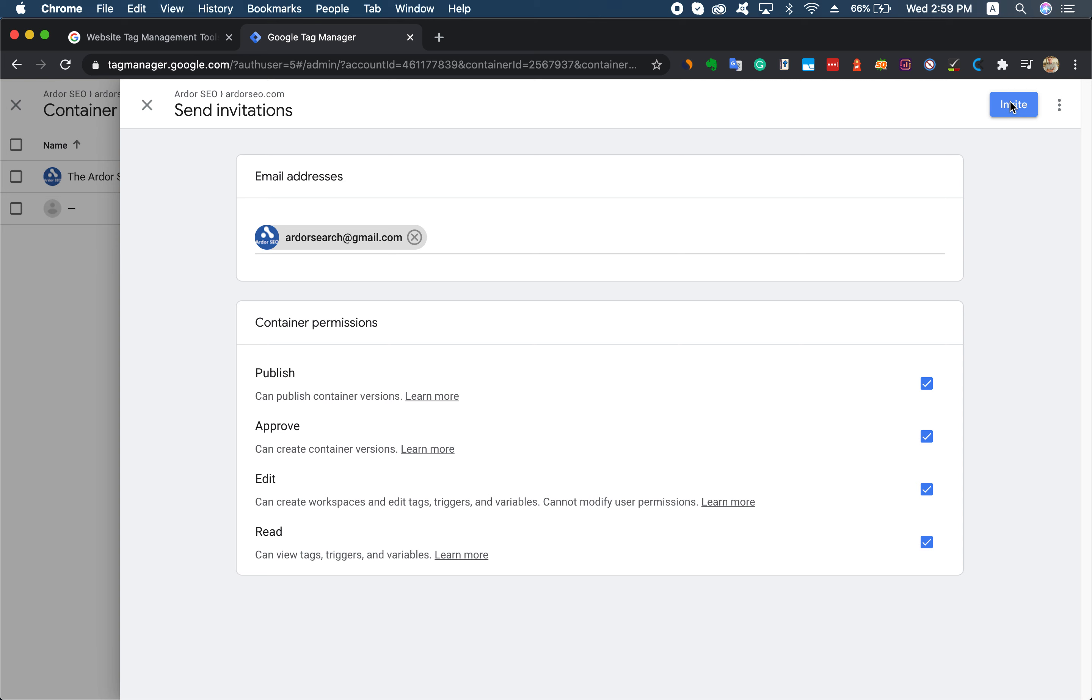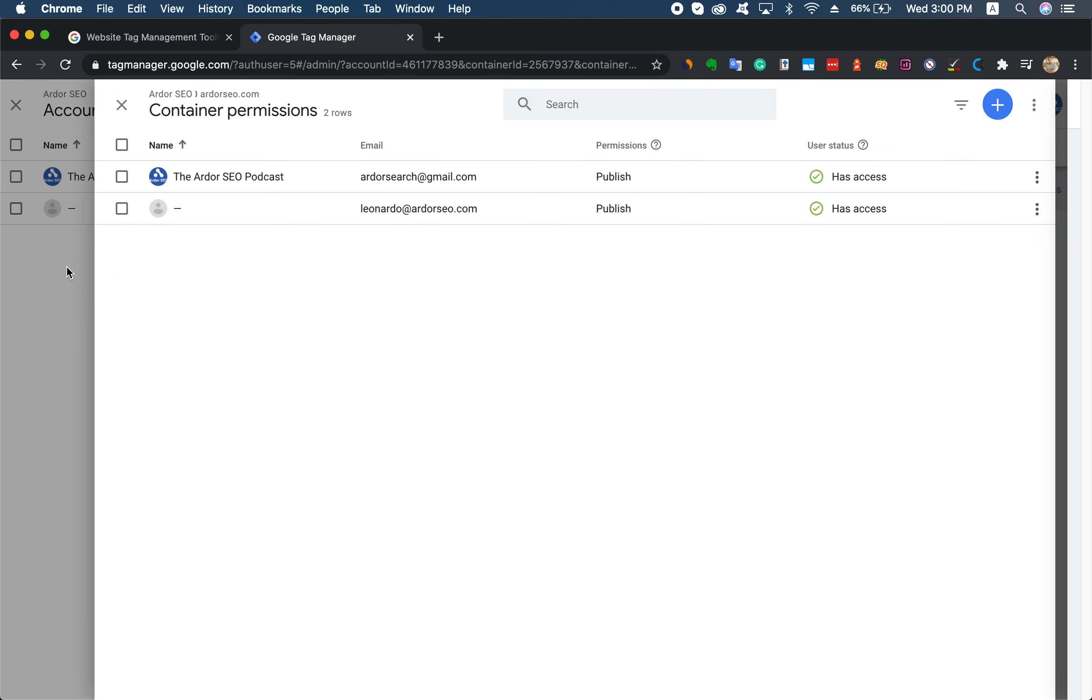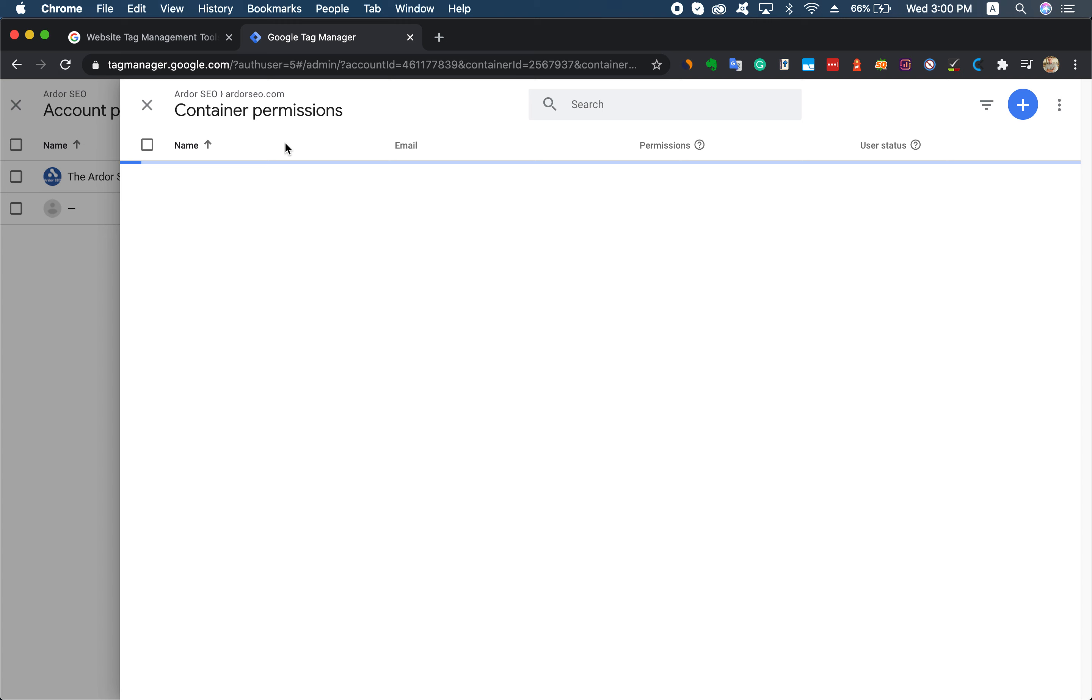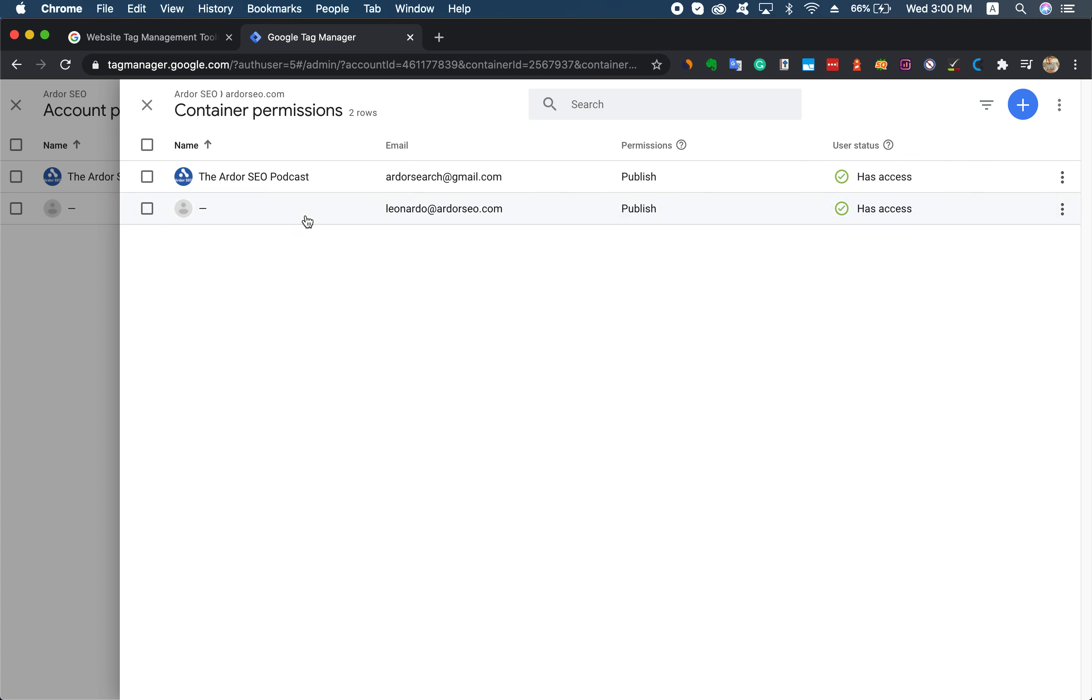You will see us added to the list of container permissions and user access. That's it. If you need any help, feel free to let us know and we'll be happy to help. Thanks.